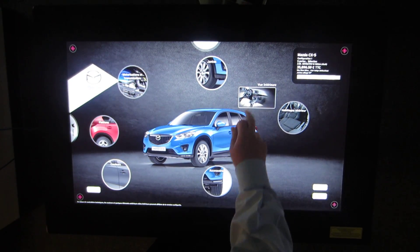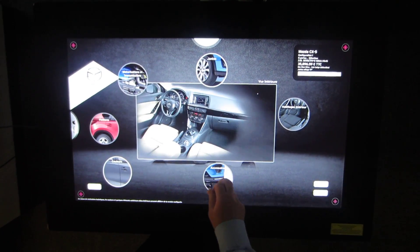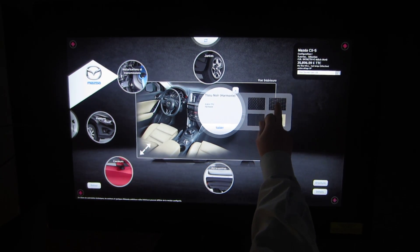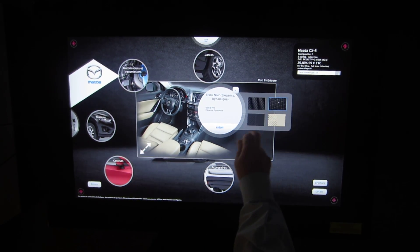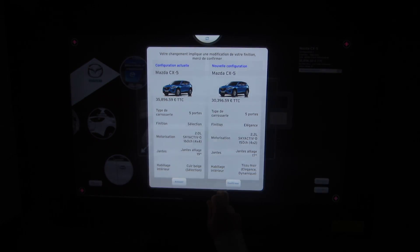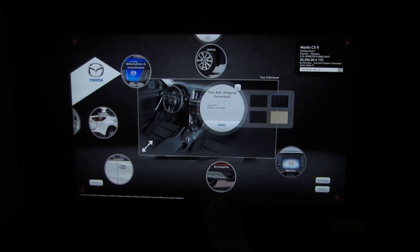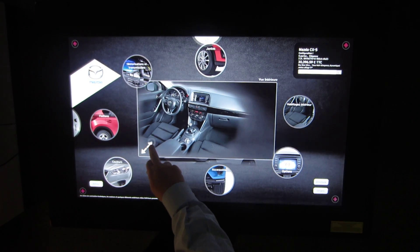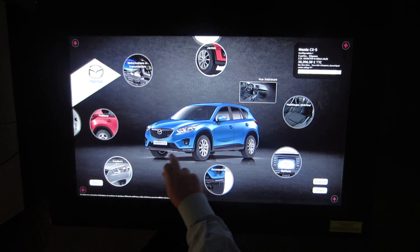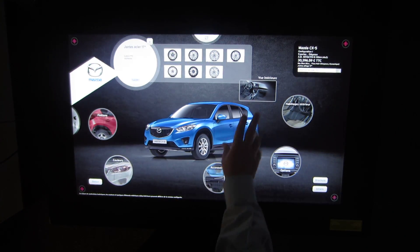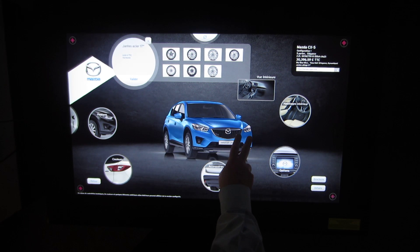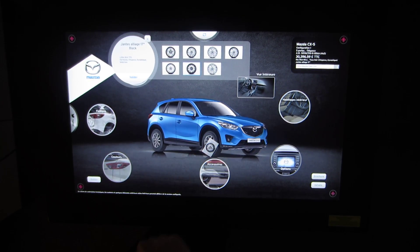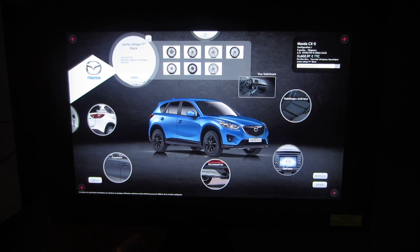I can also change the interior. This is the current interior and I want to change it to that particular interior. I confirm it and now my car has changed. I also get a selection of wheels — I can spin the car, I like these wheels, drag and drop, and now they appear.